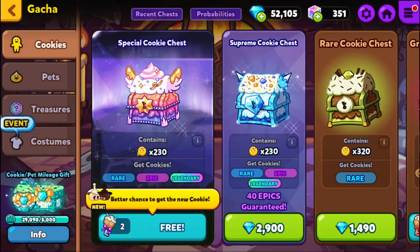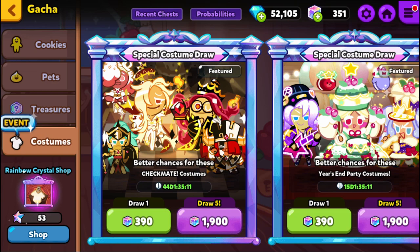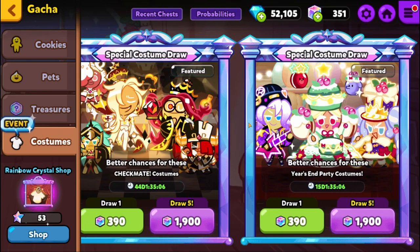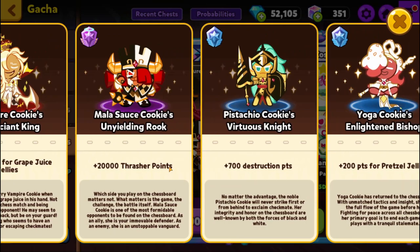There is a fourth tab in the Gacha — besides cookies, pets, and treasures — called costumes. Costumes are purely cosmetic, but there is a small point boost for having the costume on the corresponding cookie. It doesn't make a huge point difference until you're at the end game, so as a beginner I wouldn't worry about it.